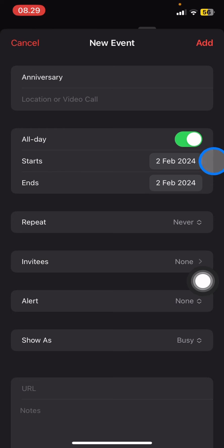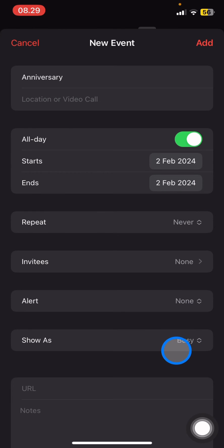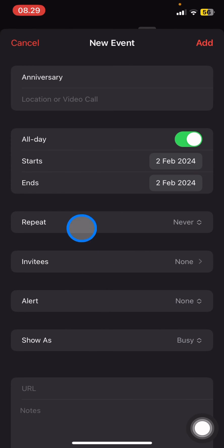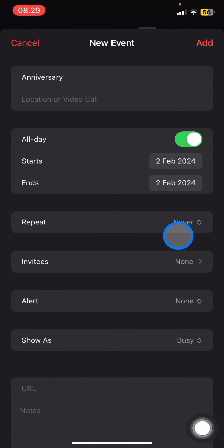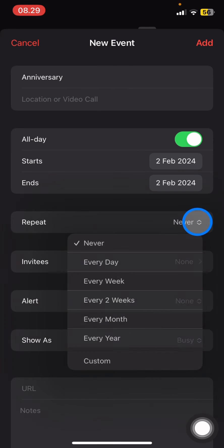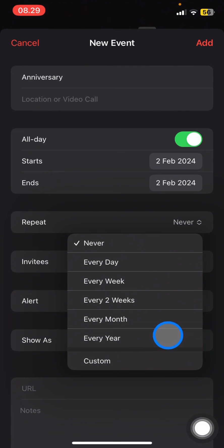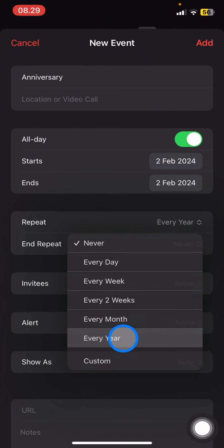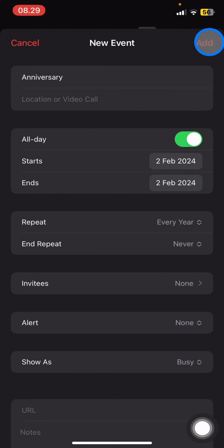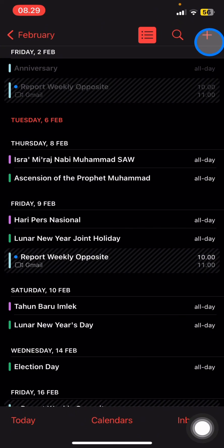You'll get a reminder that this day is your anniversary day. Now, to get a reminder every year, you just need to look at the Repeat option right here and change it from Never to Every Year. Then just click Add.